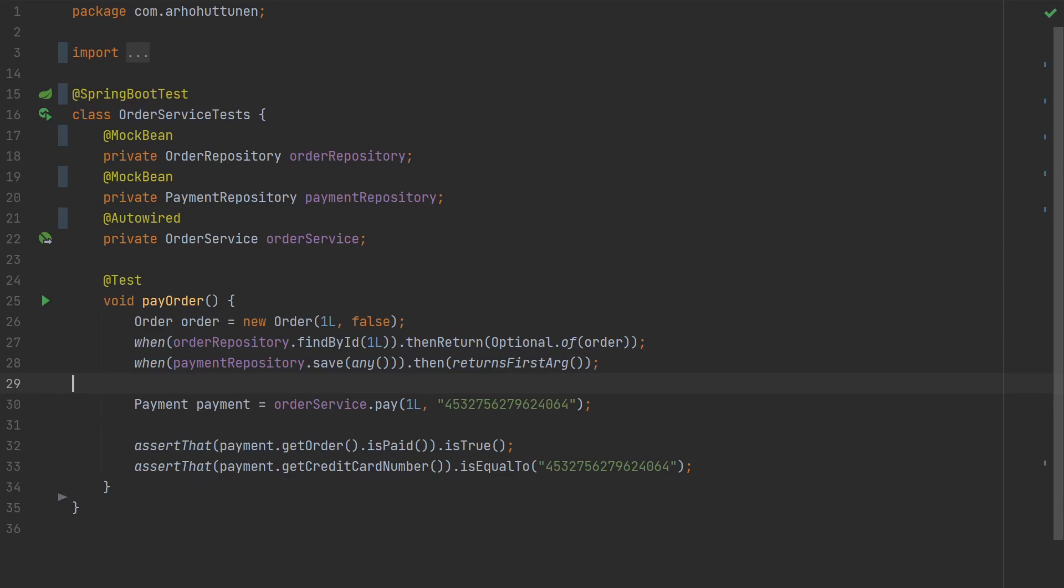Furthermore every time we use @MockBean in our tests Spring will create a new application context in the tests unable to use a cached version of the context. Having to create a new context adds to the overall execution time of the tests.